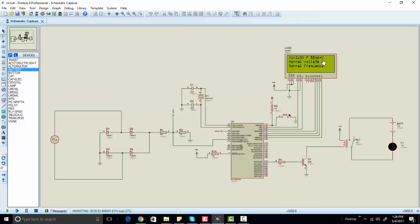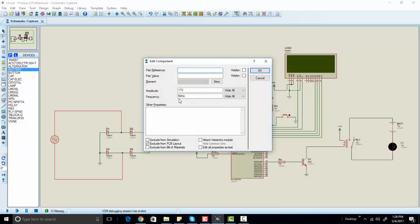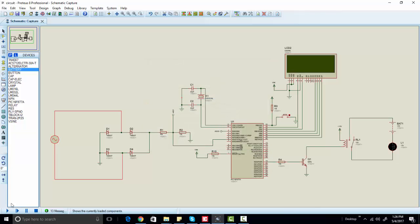Now let's run the simulation. As you can see, voltage is 20V and frequency is 50Hz. Frequency is normal and voltage is normal, so the lamp is off. Now let's change the frequency — for example, if we change it from 50 to 52Hz. As you can see, voltage is normal but frequency shows as over-frequency. When the frequency is over, the relay is on and the lamp is also on, indicating that there is a problem with the system.